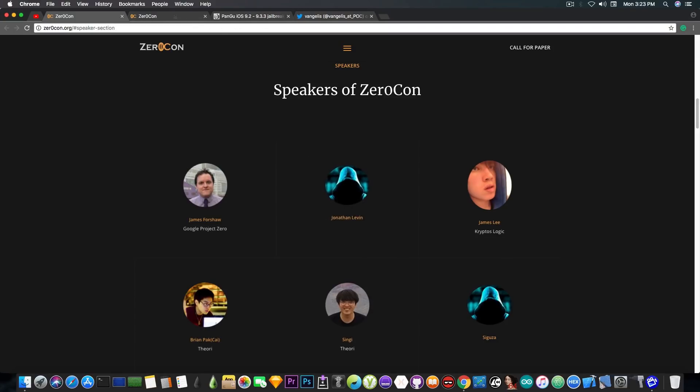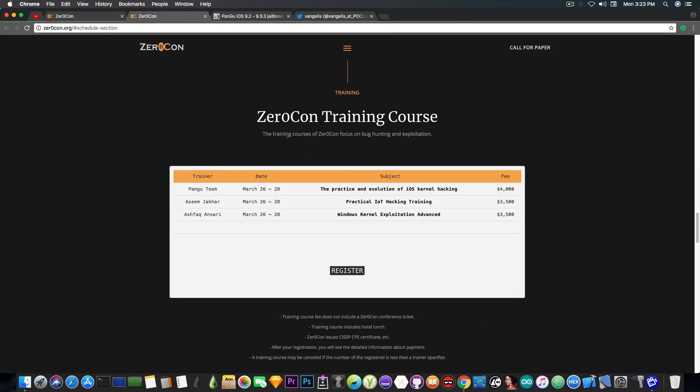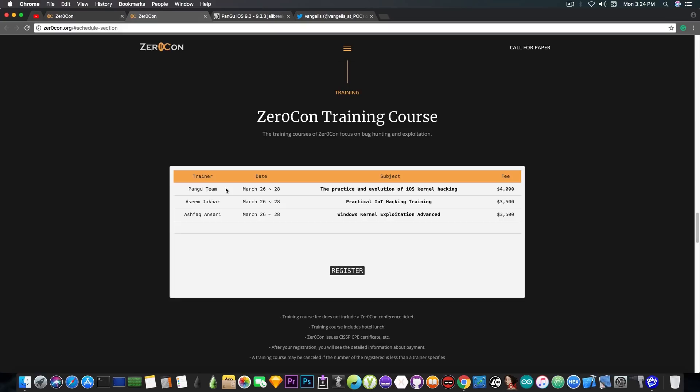Now if you're checking out here on the ZeroCon training courses, the Pangu team will also hold on March 26 through March 28 the practice and evolution of iOS kernel hacking. So yeah, apparently they're coming back on the iOS scene and they're going to talk a little bit about vulnerabilities, iOS kernel hacking and stuff like that.